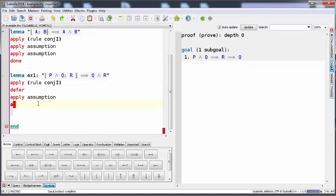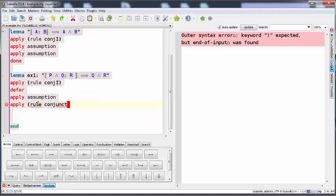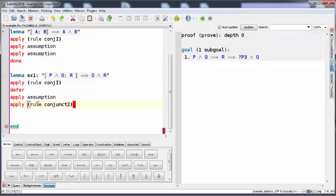So we have to look at Q, so we can apply the rule conjunct2, and easily we got Q out of this. Now we can compare between this and this.